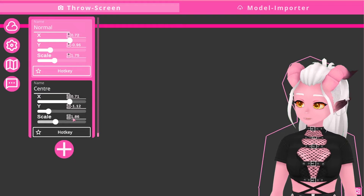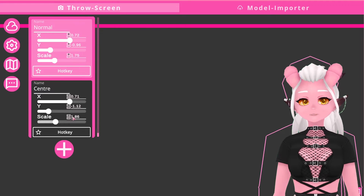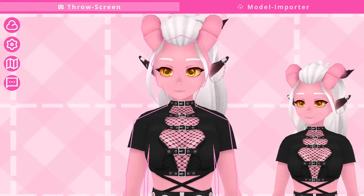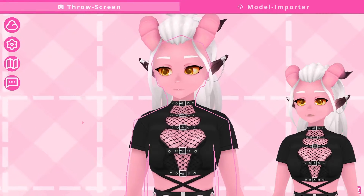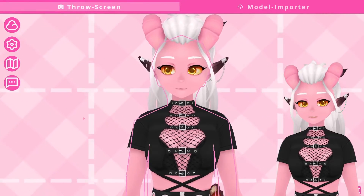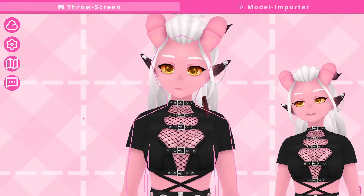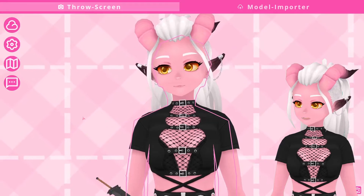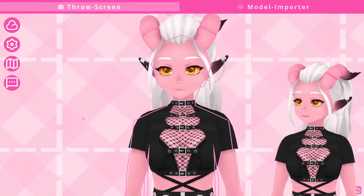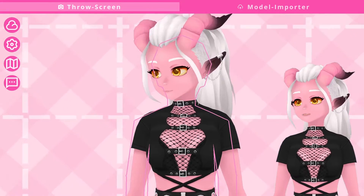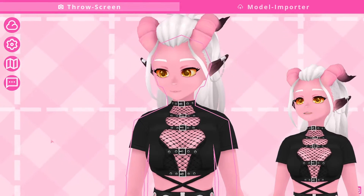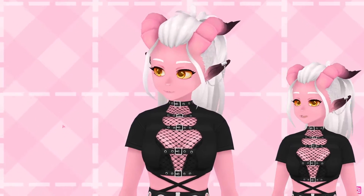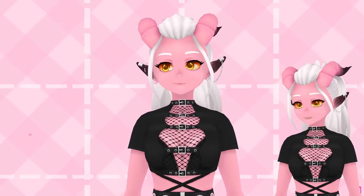One last very useful thing before we continue is hotkeys. F9 will throw a random item just like so, and pressing F10 twice will hide your GUI within the program so it's completely transparent in OBS, aside from the thrown objects of course.